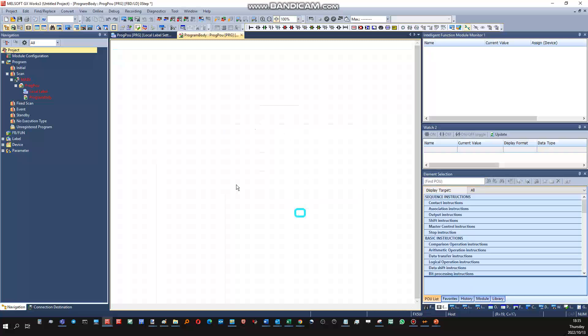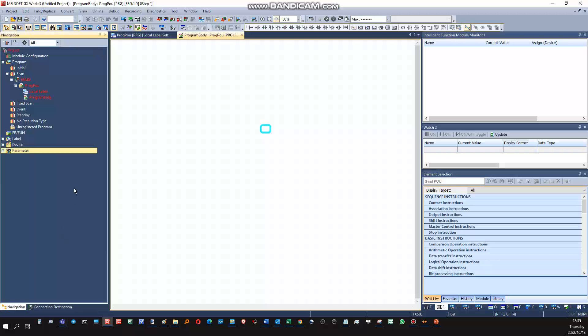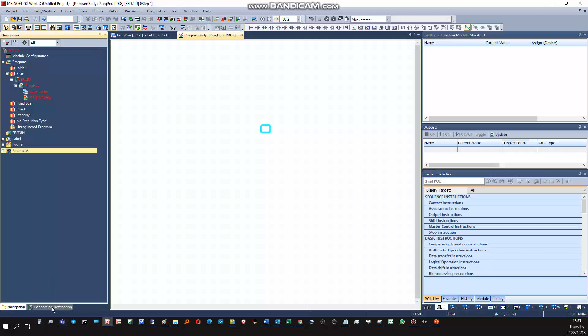So this will be the programming area and the configuration will be done in the navigation window pane. So first things first, let's establish communication with the PLC. So what we'll do is we click on connection destination.